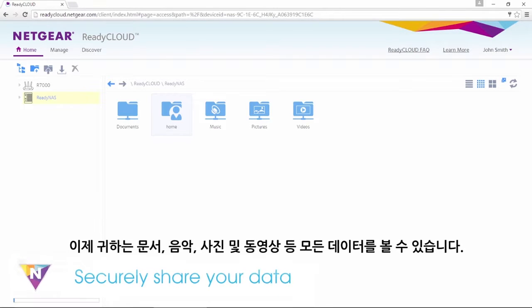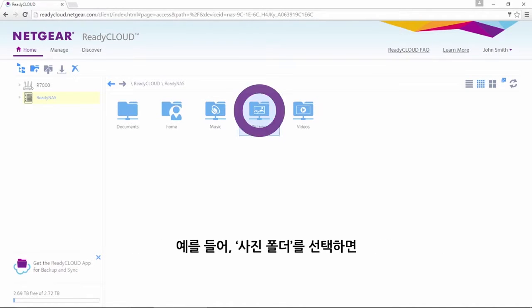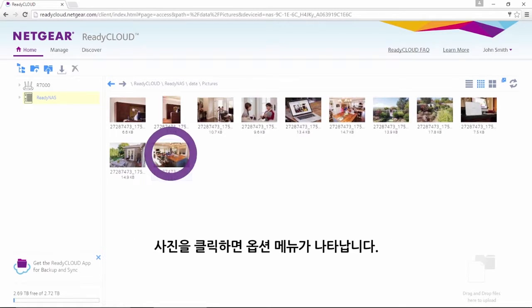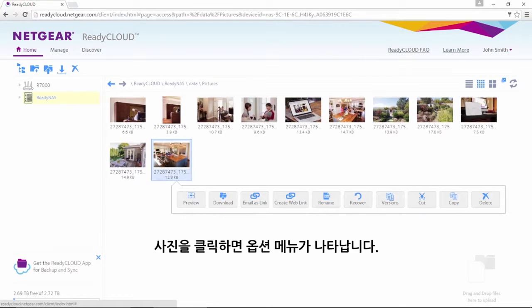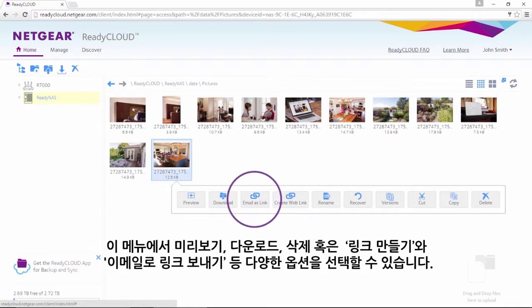From here, you can see all your data, including documents, music, pictures, and videos. For this example, we will select the Pictures folder. Within the Pictures folder, you will see all your photos. By right-clicking on any of the photos, a menu of options appears. From this menu, you can choose a number of options such as preview, download, and delete.